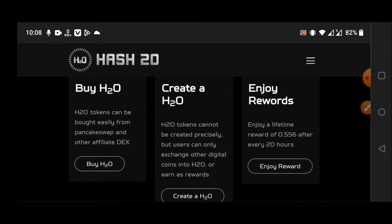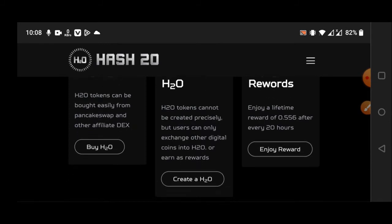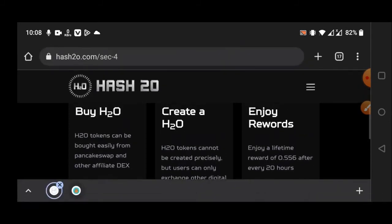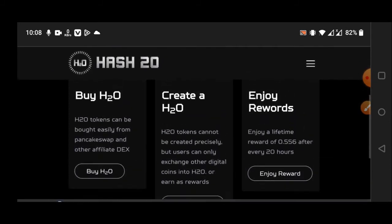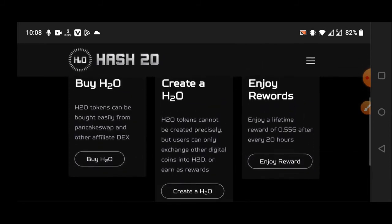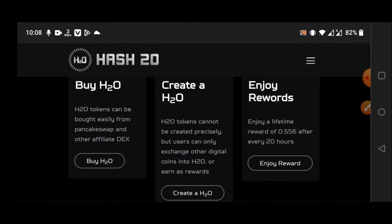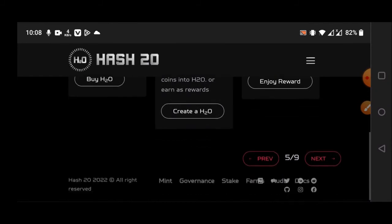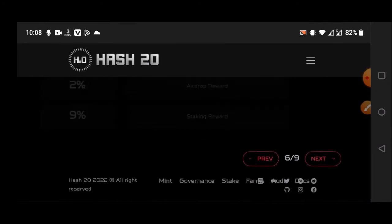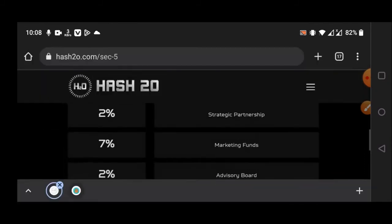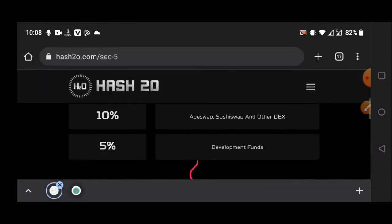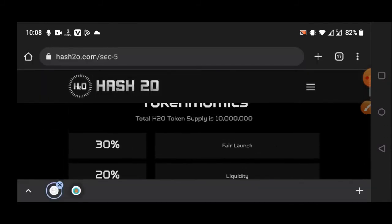You can see here the rewards - a lifetime reward of 0.55 after every 20 hours. Very interesting. And you can see here the most important...